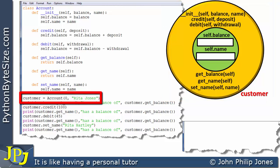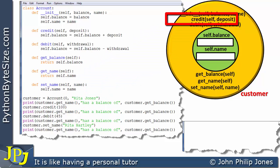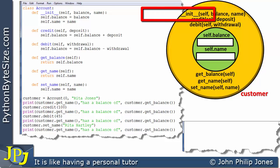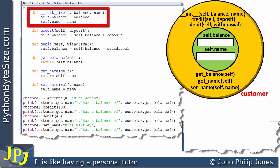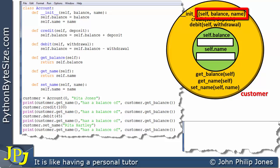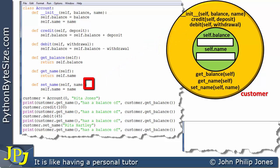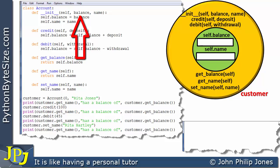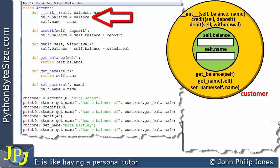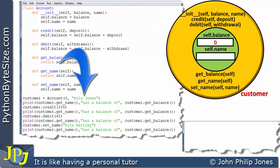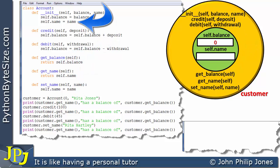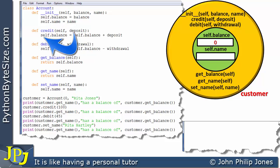When this line executes, it will set up the object as we've seen. The next thing to happen is the initialization method will execute. It has three parameters: self, balance, and name. When we create an instance, the ID of the object is passed to self. So the zero here will be passed to balance, and Rita Jones will be passed to name. We can see the zero is assigned to self.balance, as shown on the diagram, and Rita Jones is assigned to self.name.